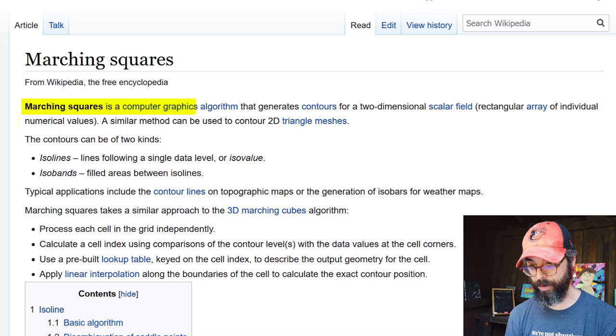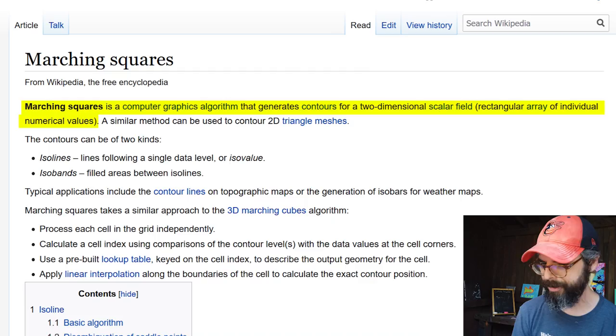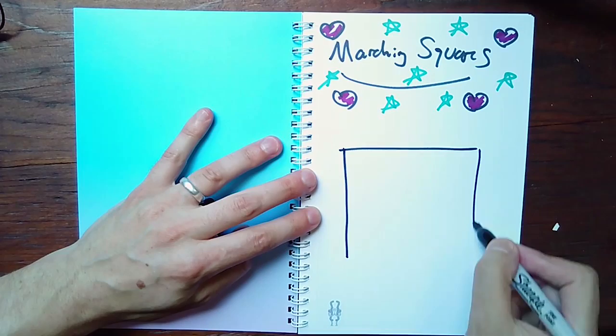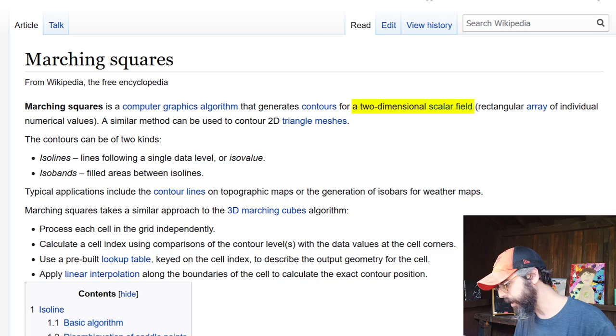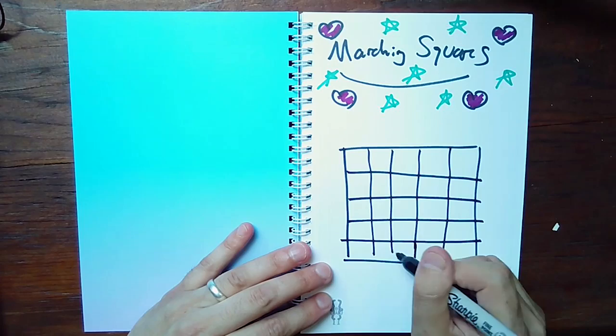Here's how marching squares is described: a computer graphics algorithm that generates contours for a two-dimensional scalar field — a rectangular array of individual numerical values. This is a two-dimensional algorithm we can visualize in a 2D space, like a p5 canvas or Processing window. I'm going to use Processing, though there will also be a JavaScript p5.js version linked in the description.